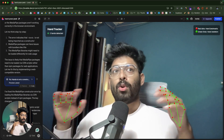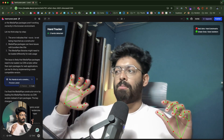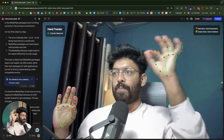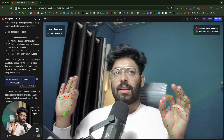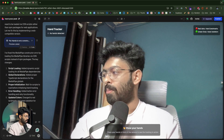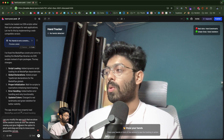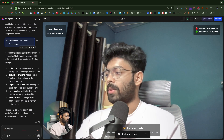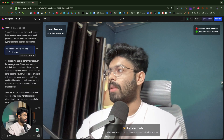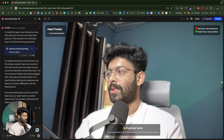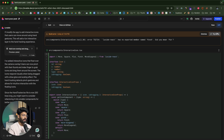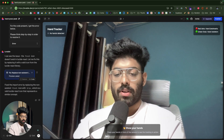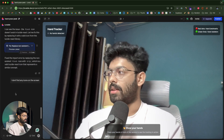Now let's spice things up. I prompt the AI to place some random icons on screen that users can pinch and drag and move around, and drop wherever they lift. I send the prompt and the AI says it added interactive icons, but I don't see any on the camera overlay and there's also a build error. After fixing the error, the icons are still not showing, so I tell the AI 'I don't find any icons on the screen.'